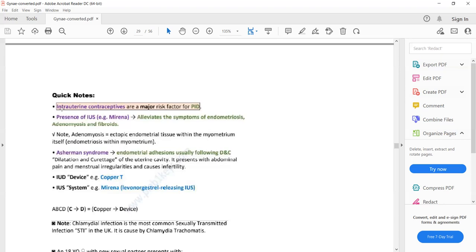Endometriosis and adenomyosis will be discussed in coming slides. Another cause of lower abdominal pain is Asherman's syndrome — lower abdominal pain due to endometrial adhesions that form after dilatation and curettage or surgical termination of pregnancy. It is essentially a complication of dilatation and curettage, where adhesions form in the endometrial tissues, leading to lower abdominal pain.